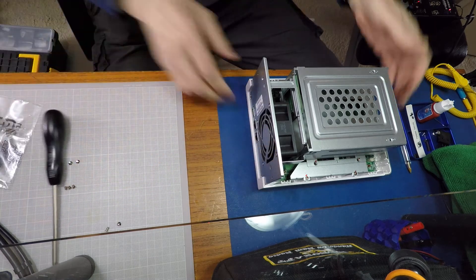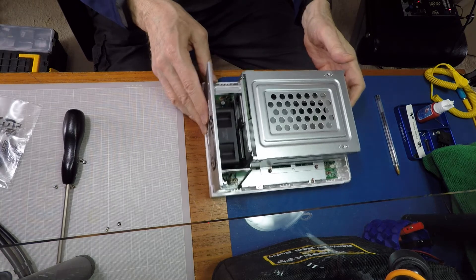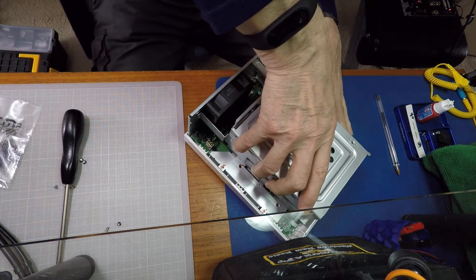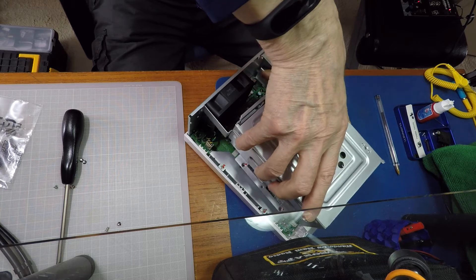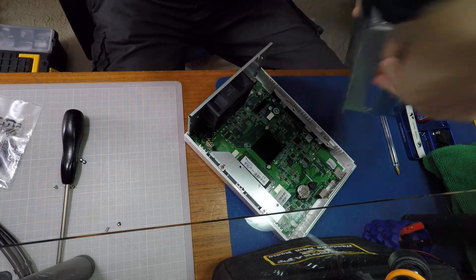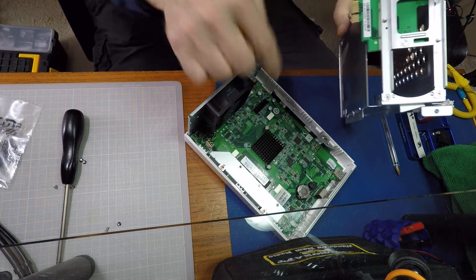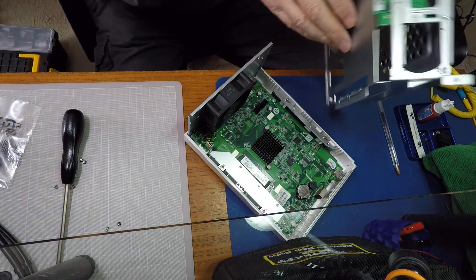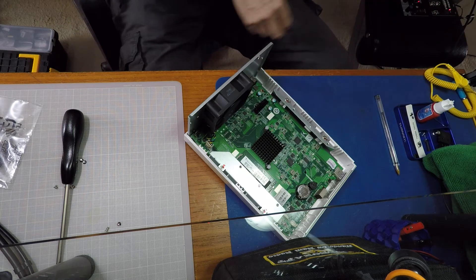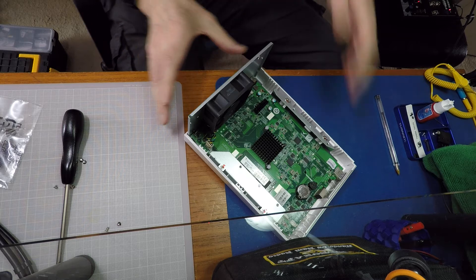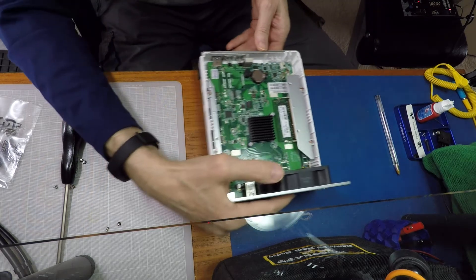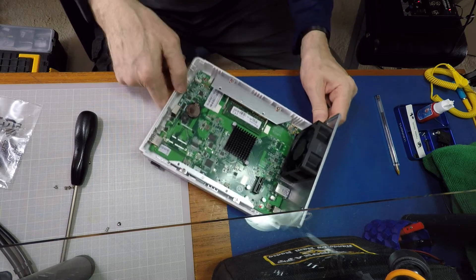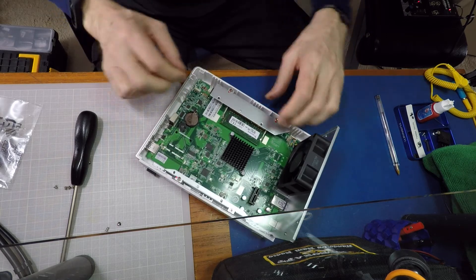Okay, and with those two removed we should now be able to remove this section here, which just has this one connector here into the main board. And that is that whole framework out of the way.